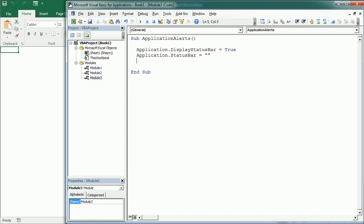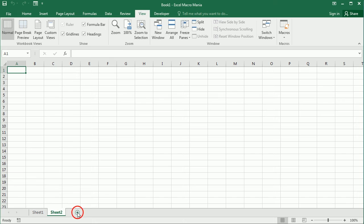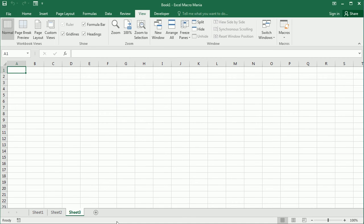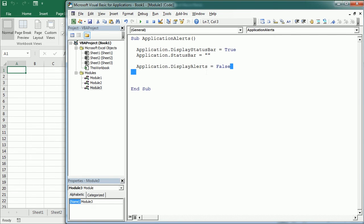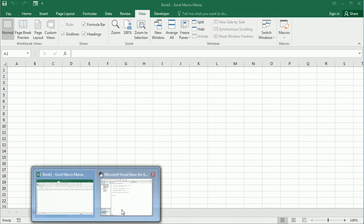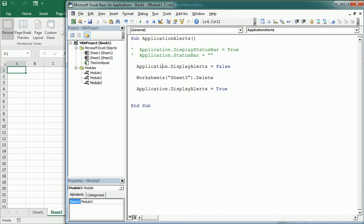We can enable or disable displaying alerts. Alerts pop up when you close a file without saving or try to delete a sheet. To avoid interrupting a macro, set Application.DisplayAlerts = False, perform the action — for example Sheet3.Delete — and then set DisplayAlerts back to True. This works with closing a file without saving and any other action that triggers an alert.